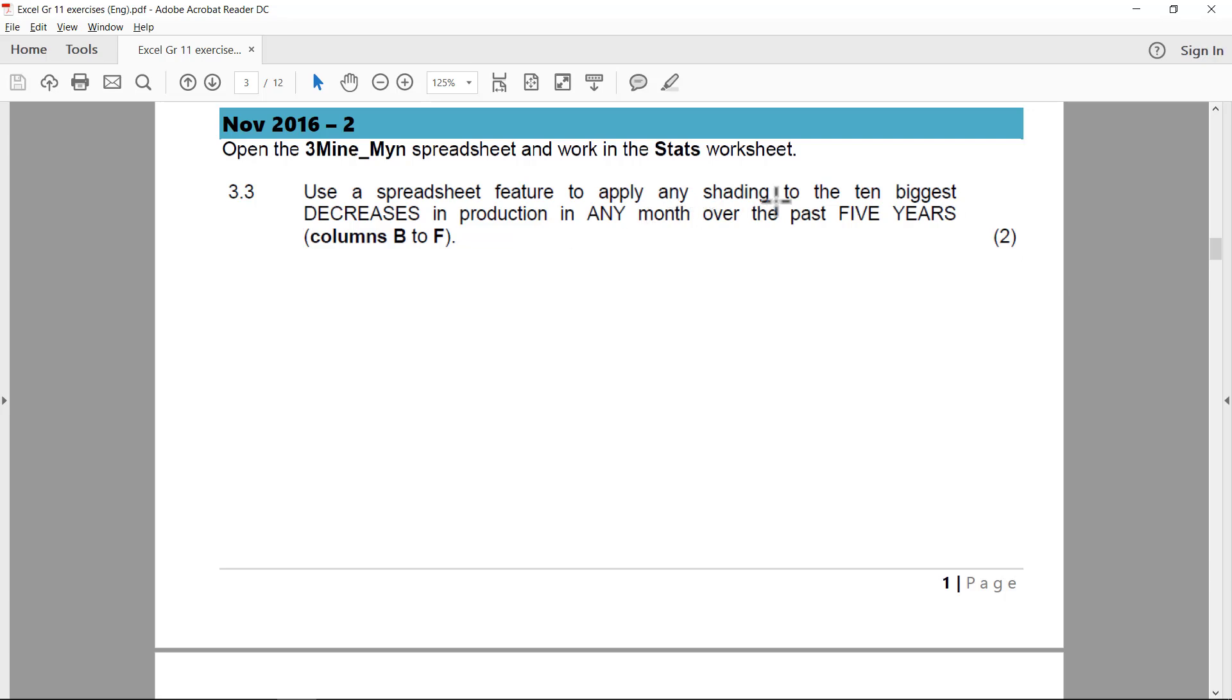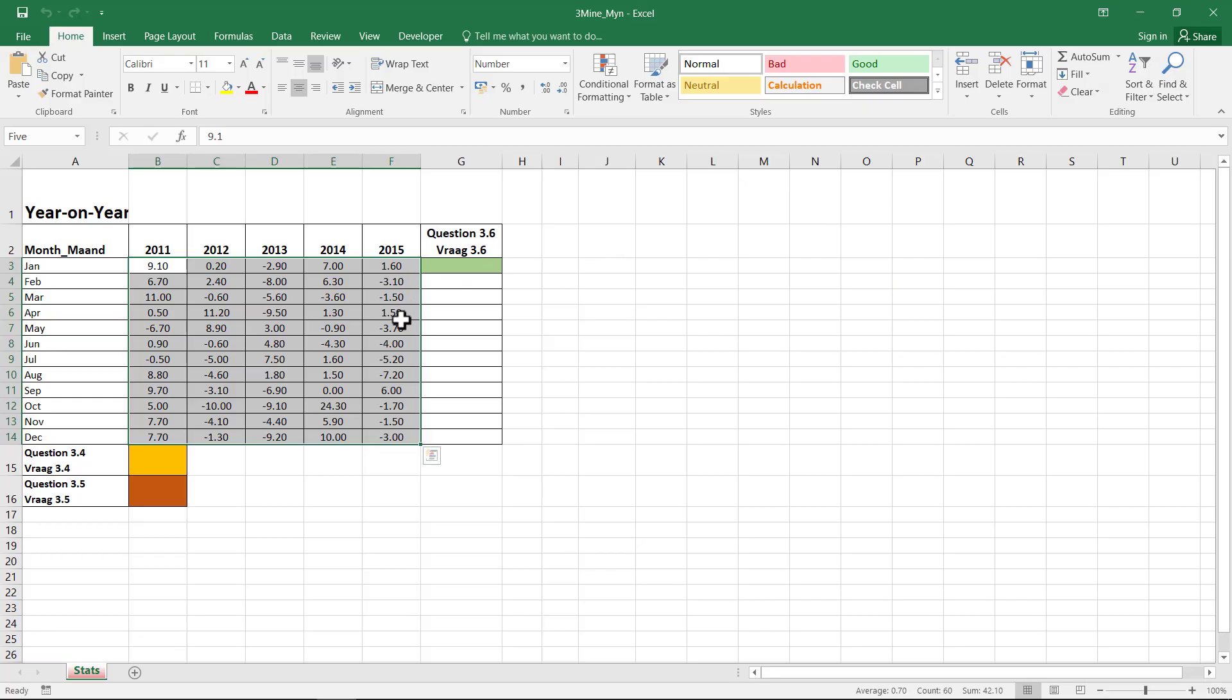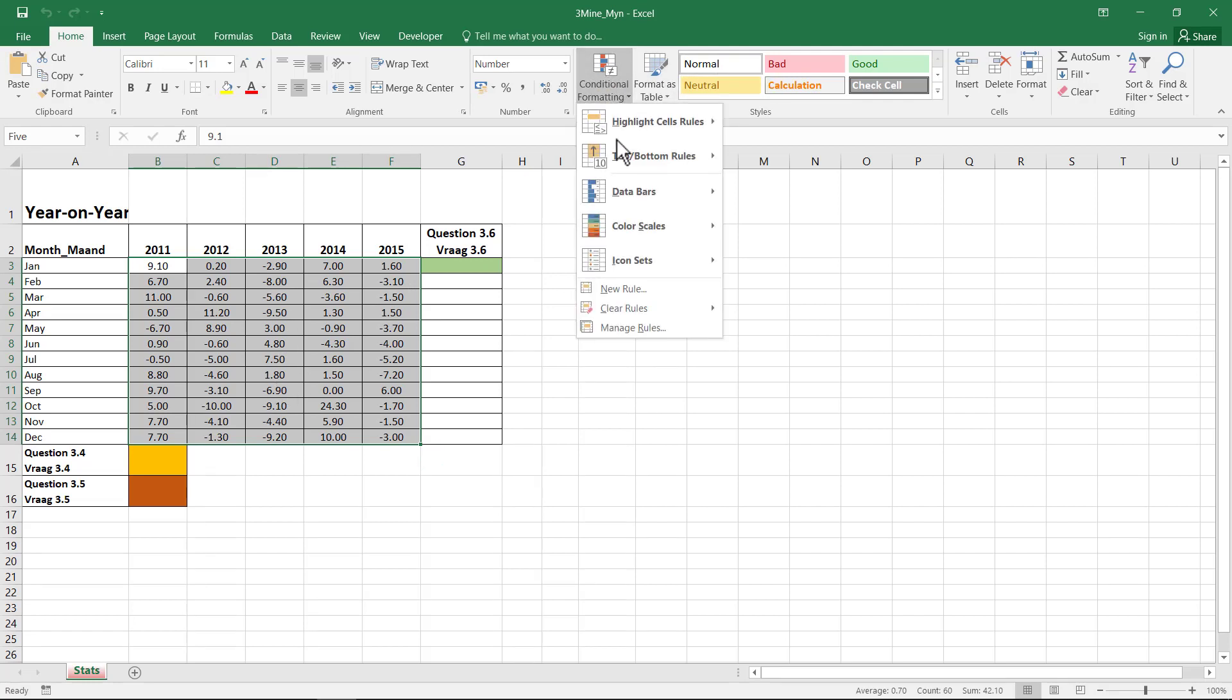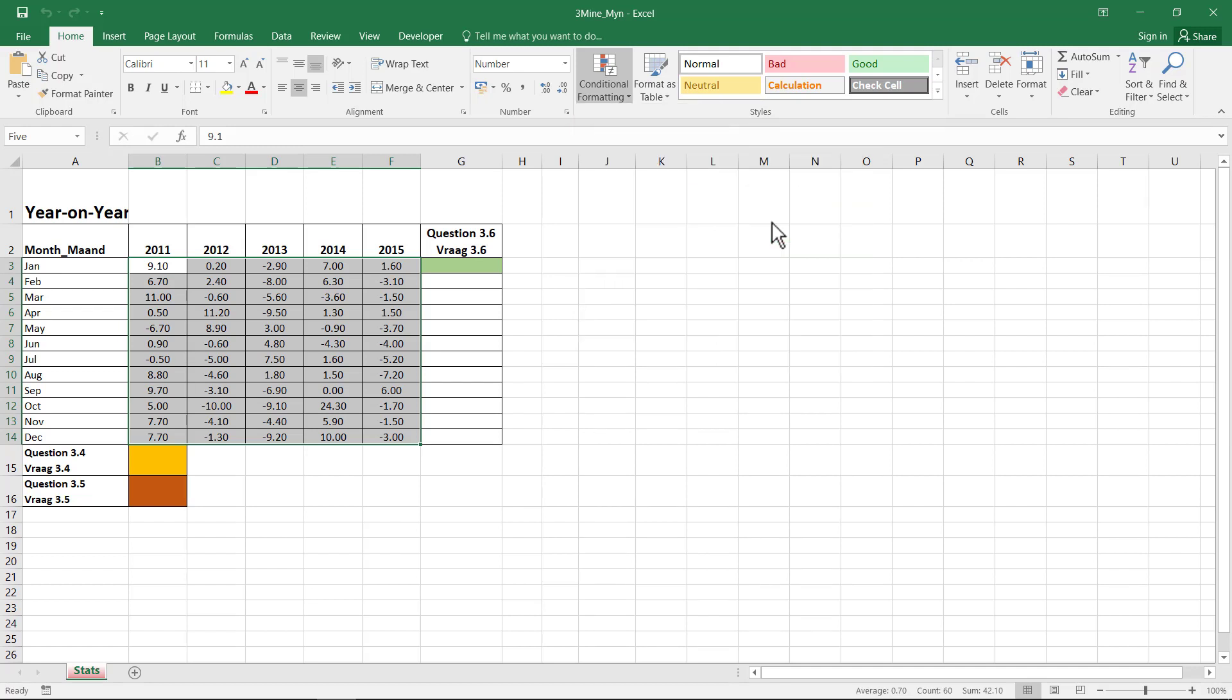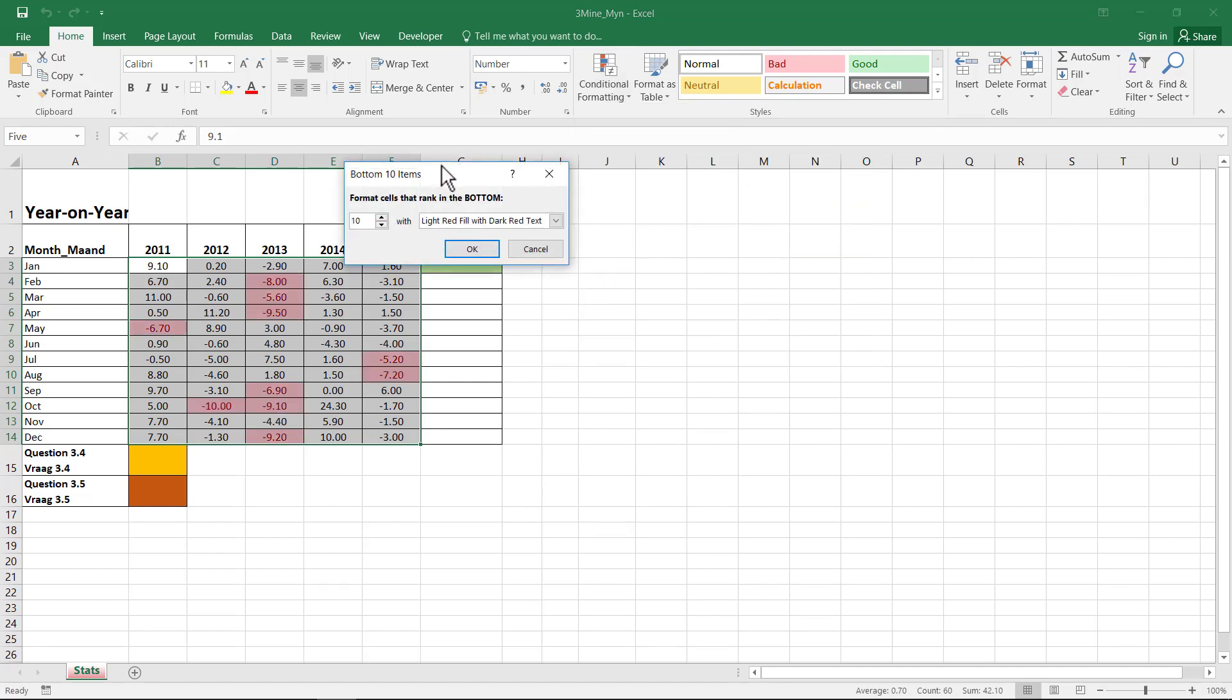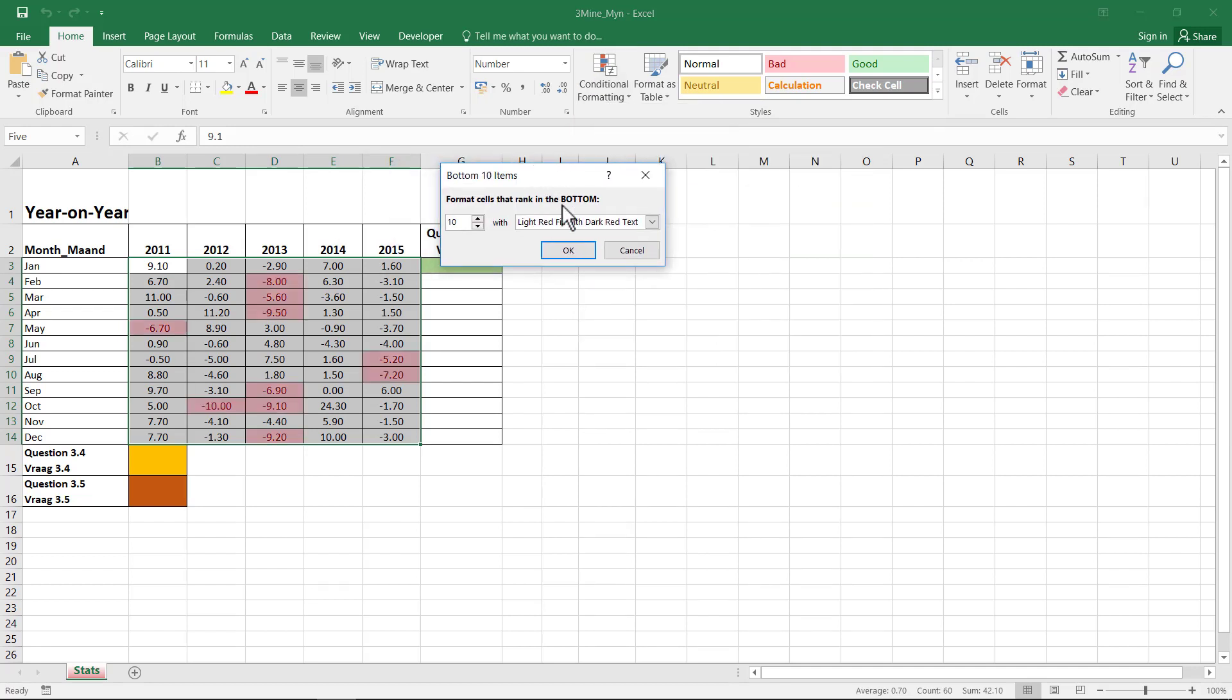Any shading, ten biggest decreases. So a decrease would be a negative amount. So I'll go to Conditional Formatting, Top and Bottom, and I'll say the ten bottom items. And they said any shading, so I can just leave it with the default one.